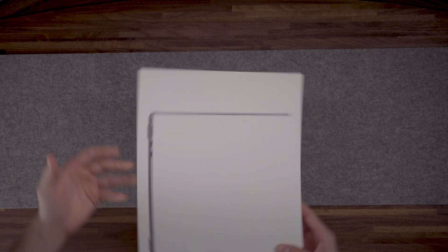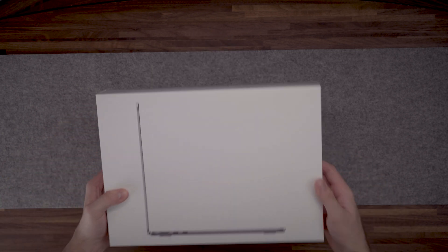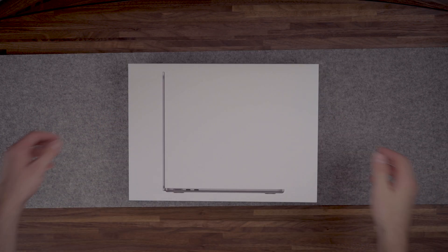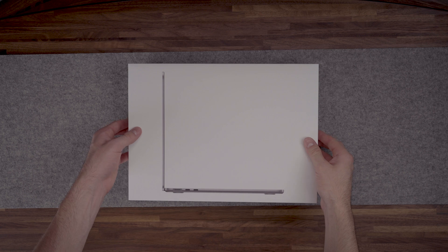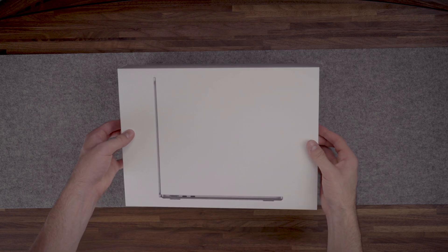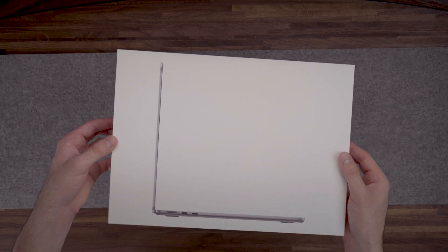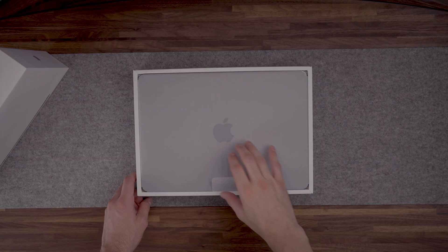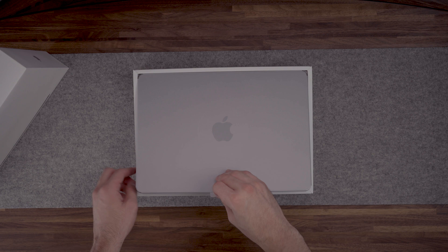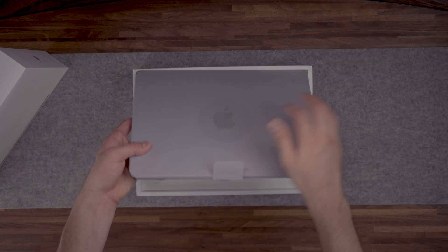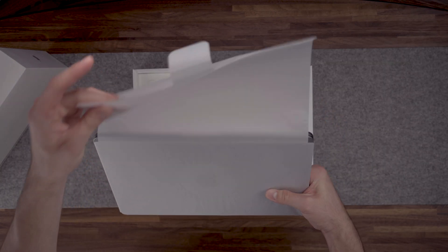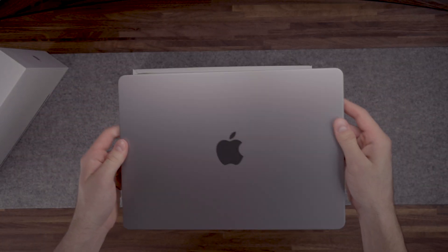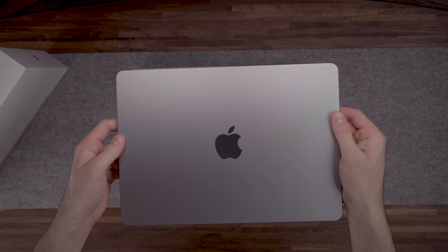First thing we noticed with the box is that instead of showing the display with the new wallpaper as usual, Apple is emphasizing the thinness of this MacBook. The new MacBook Air is available in four different colors.